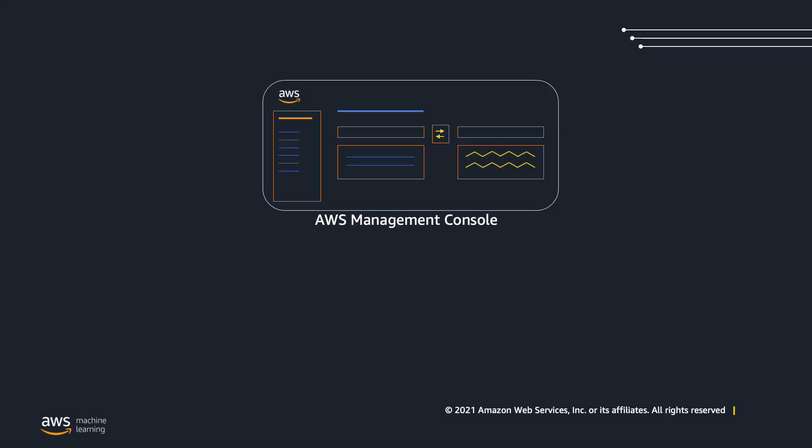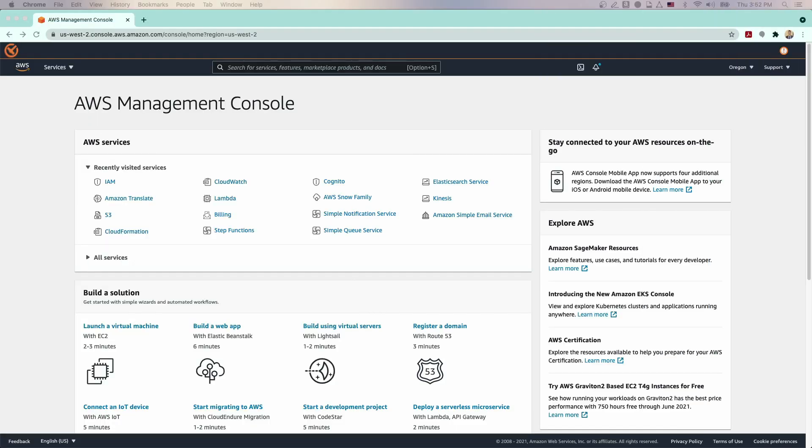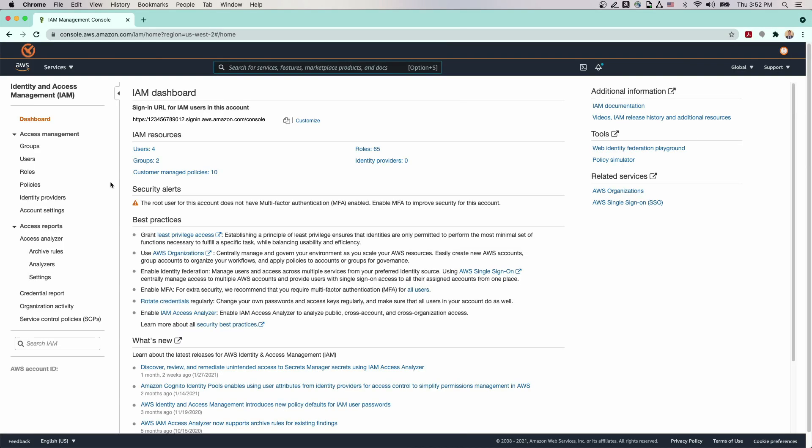In this video, we'll walk through a step-by-step process to translate documents on the AWS Management Console. You can also access the Amazon Translate Batch Translation API via the AWS CLI or the AWS SDK. To get started, you'll need to set up an IAM role with the appropriate permissions, organize your files to be translated within an S3 bucket, and then call the Amazon Translate service to perform your document translation.